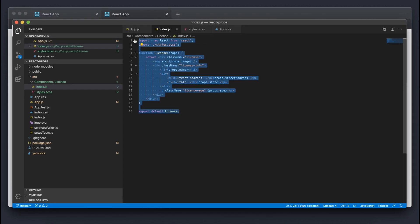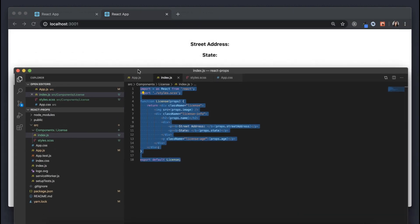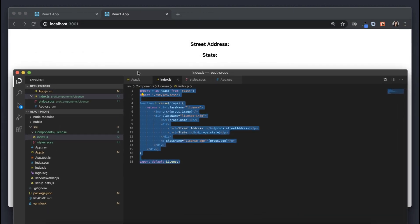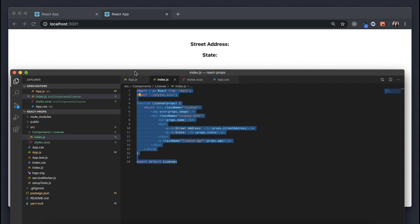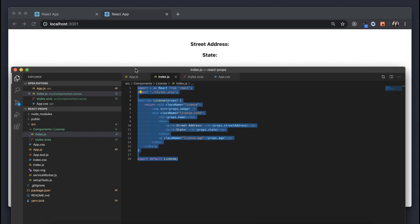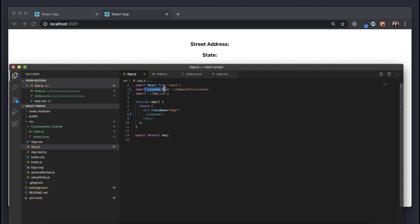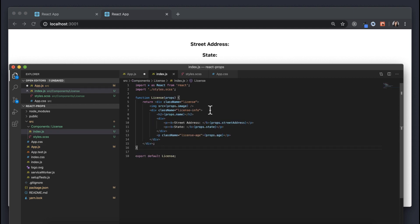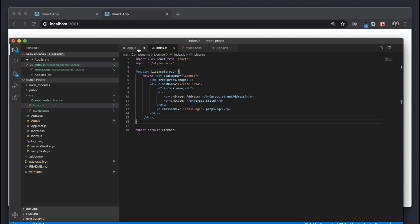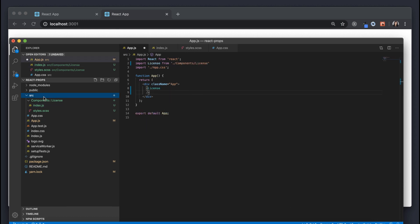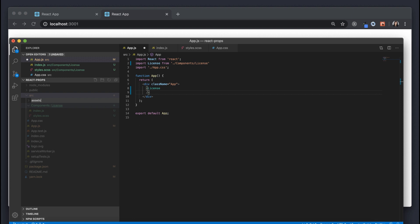This is the overall structure of our license component. After refreshing the page, we aren't seeing much except some street address and state text — that's because we haven't passed in any props yet. We imported the license component and are using it, but we're not passing any data in as props. Next I'm going to actually pass in our props. I'll make a new folder called 'assets' where my images are going to live.